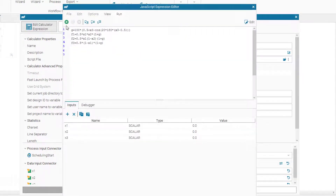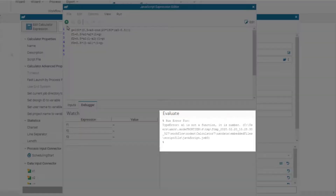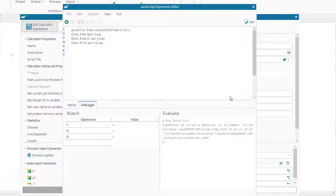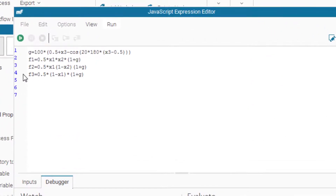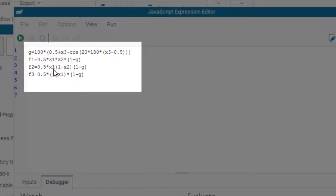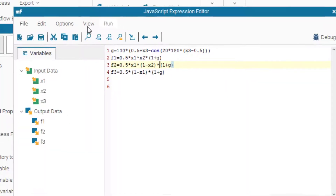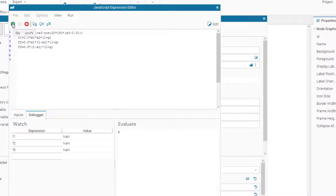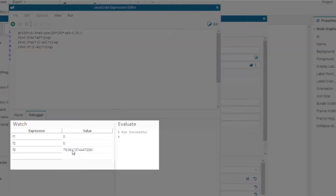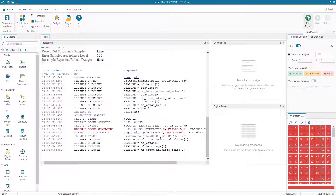Running debug mode again, pi is no longer the error, but a new error appears: x1 is not a function, it's a number. Looking at f2, we see that x1 should be multiplied by a parenthesis and that parenthesis should be multiplied by the second parenthesis, but the multiplication signs are missing. We fix that by adding the multiplication signs, run debug mode again, and get a value — the run is successful.